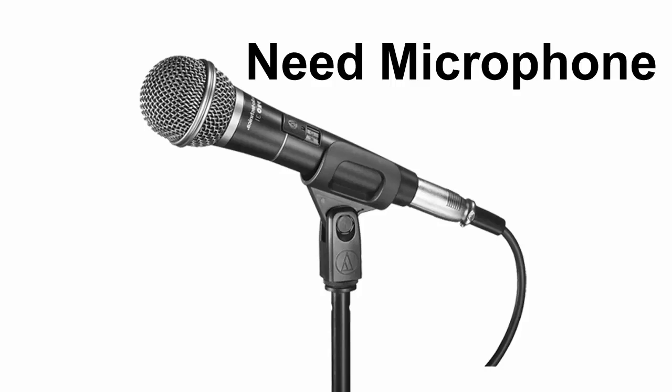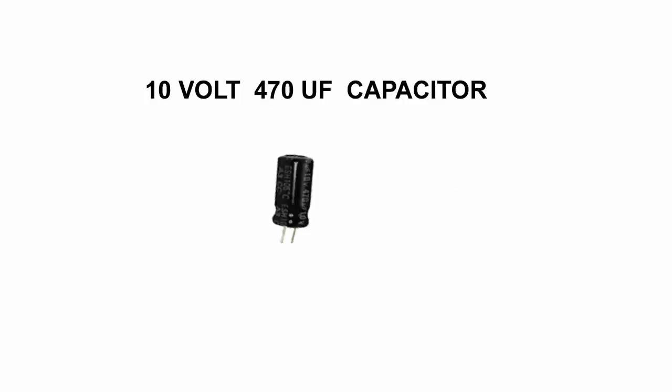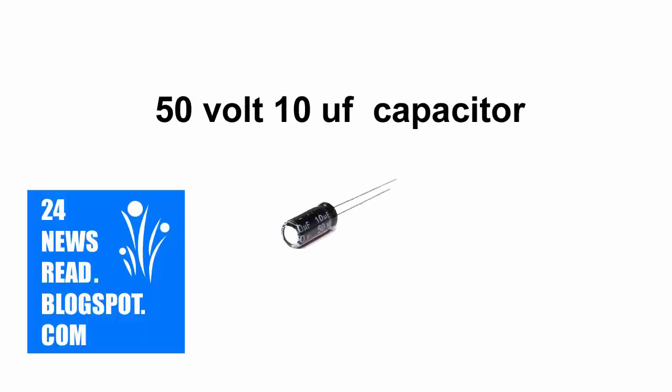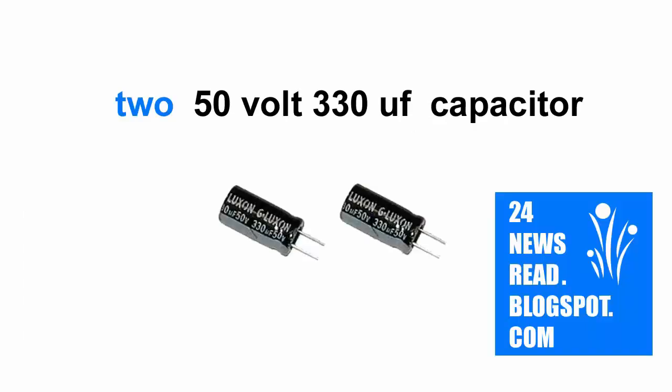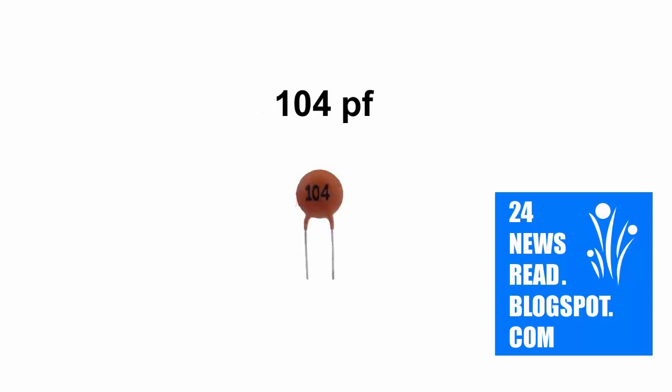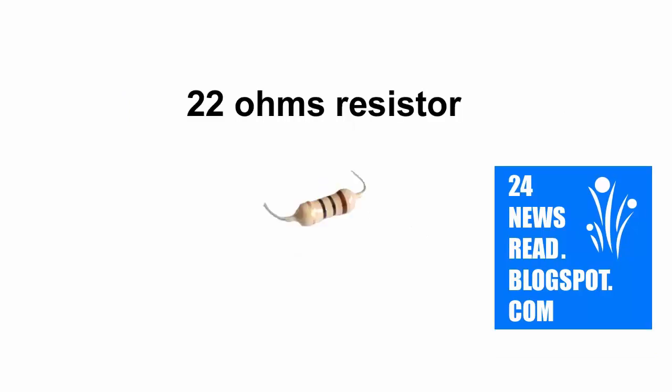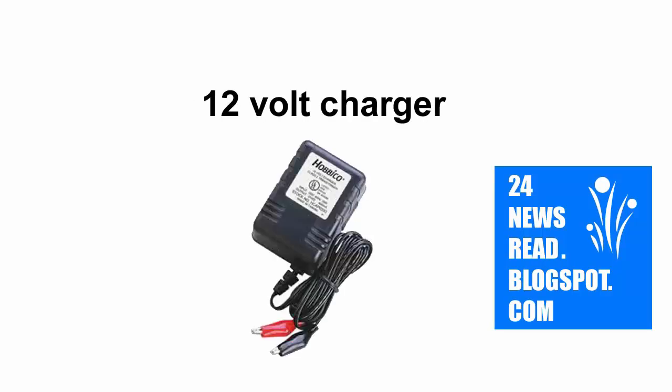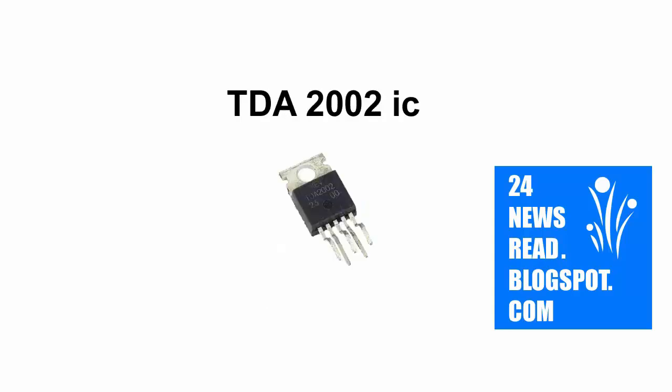You'll need a microphone, multiple capacitors, one PF, one resistor, a 12-volt charger, and an IC.